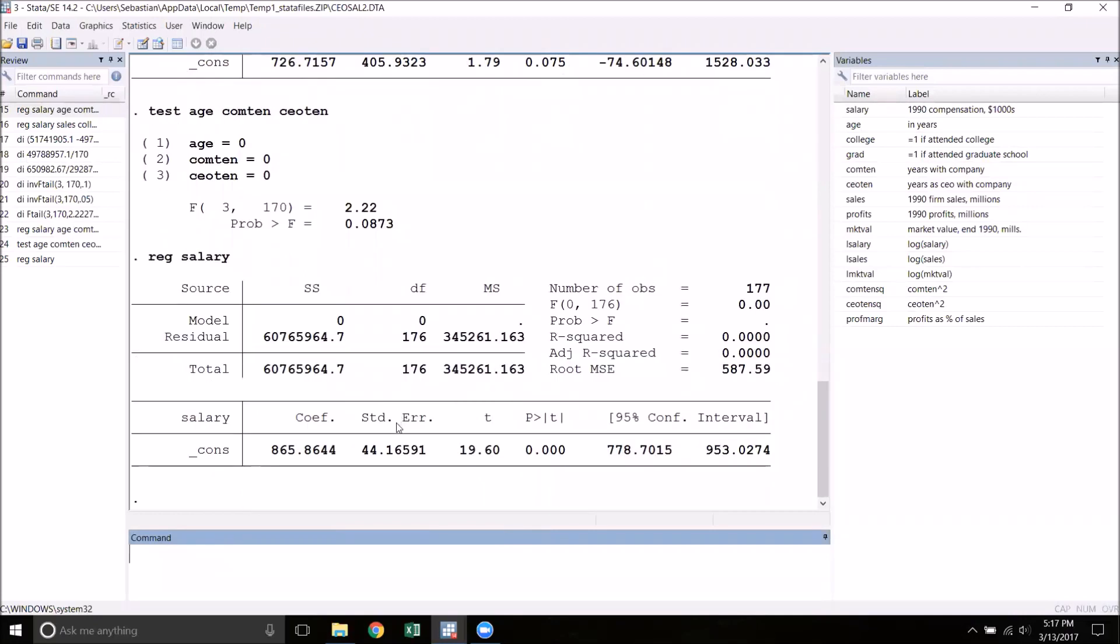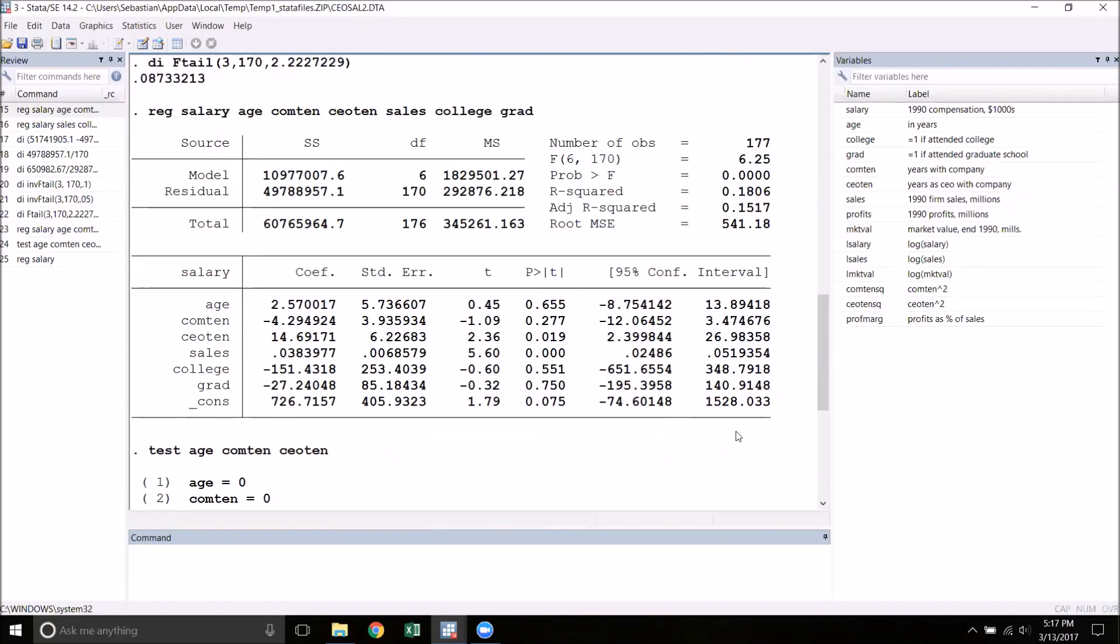We could go about the exact same procedure with the RSS in the restricted model being right here. A convenient thing is that Stata will actually give us this F-statistic in the original regression output. And that's this one right here. This is the F-statistic for the test for overall significance. That's 6.25 with a P-value of very, very close to zero.